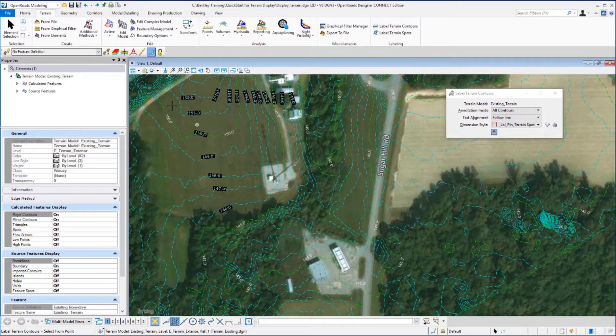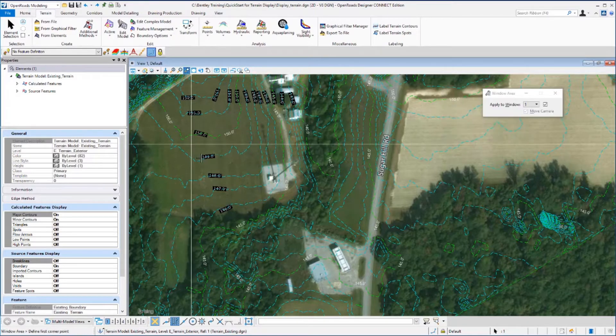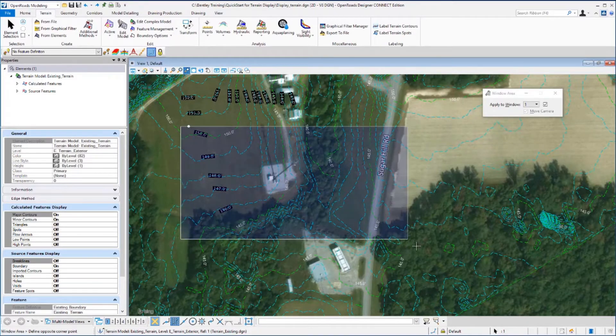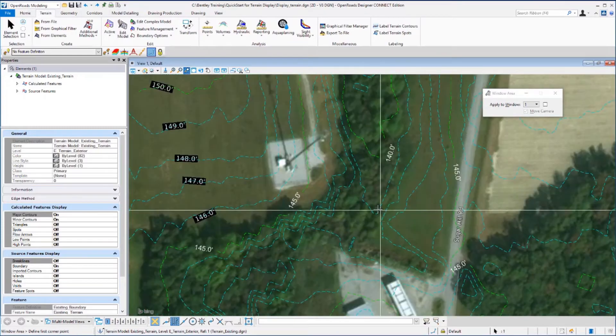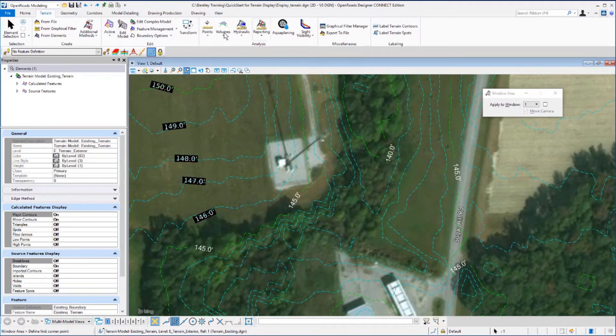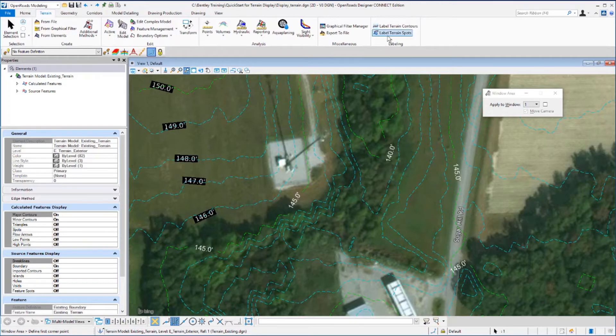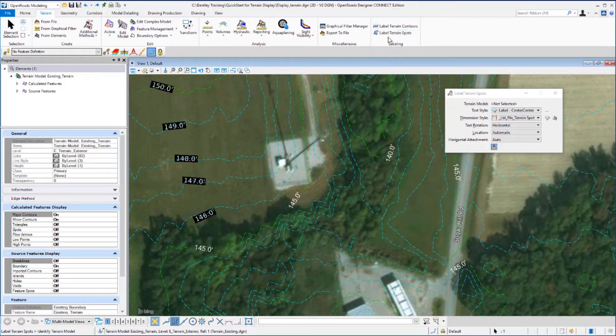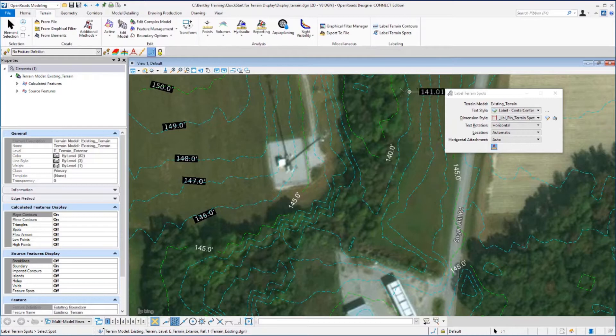Let's window in a little bit closer around one of these buildings. Then, still on the terrain tab, the labeling group, we want to select the Label Terrain Spots tool. We'll identify the terrain model by clicking on one of the contour lines.